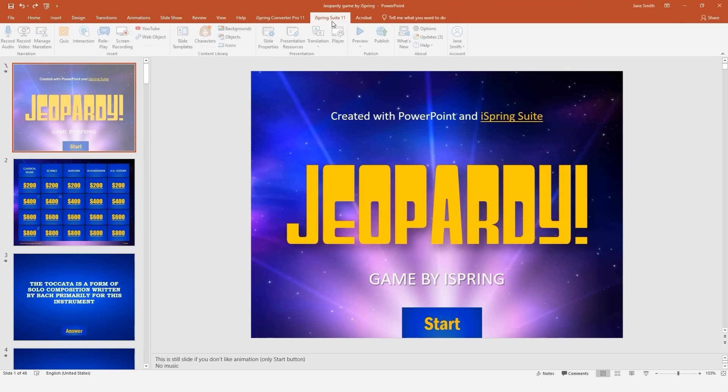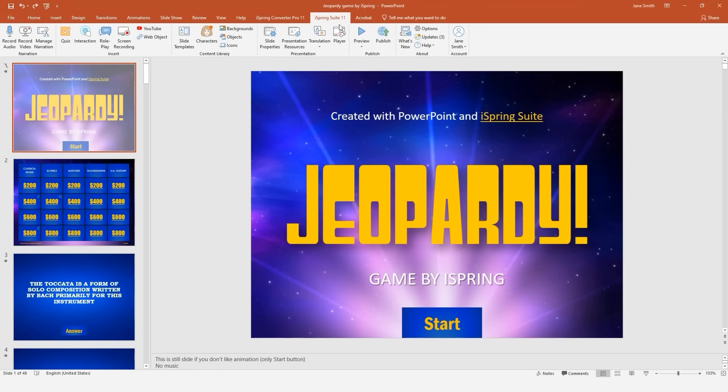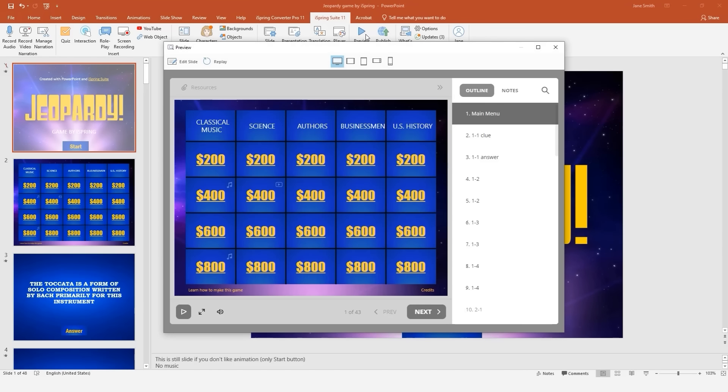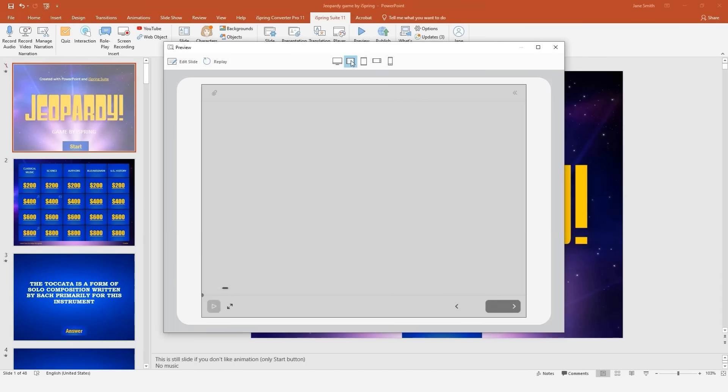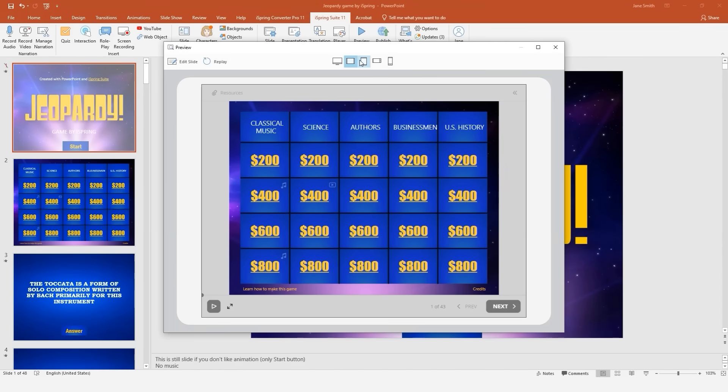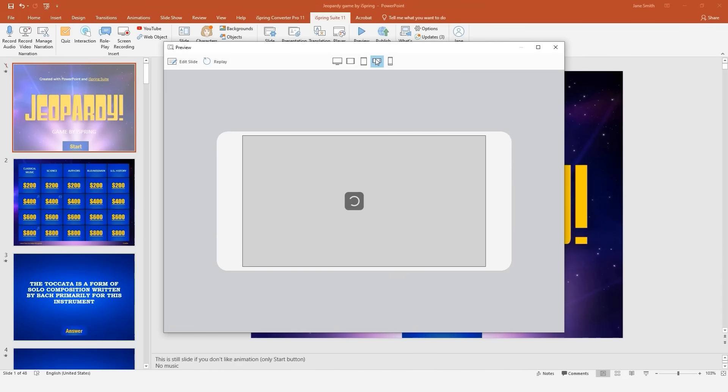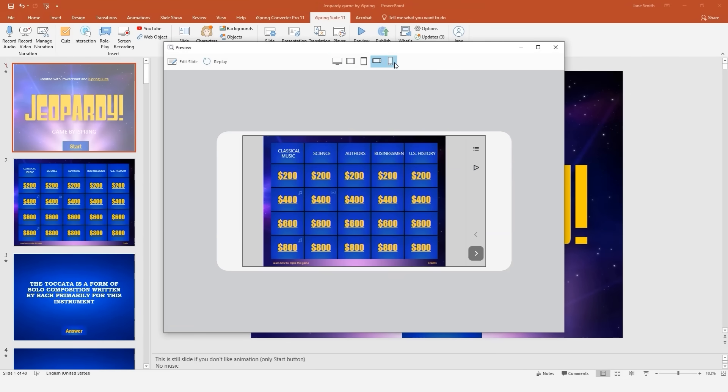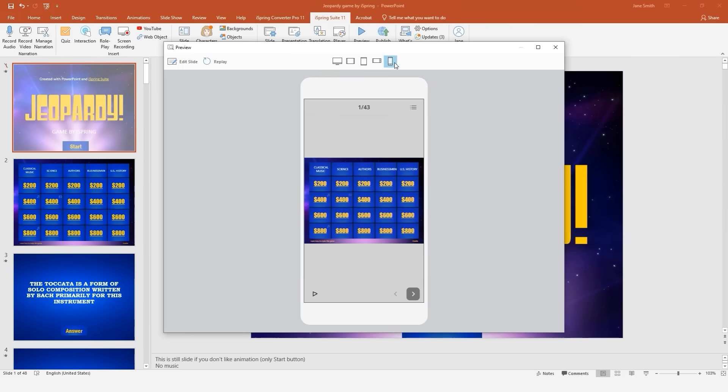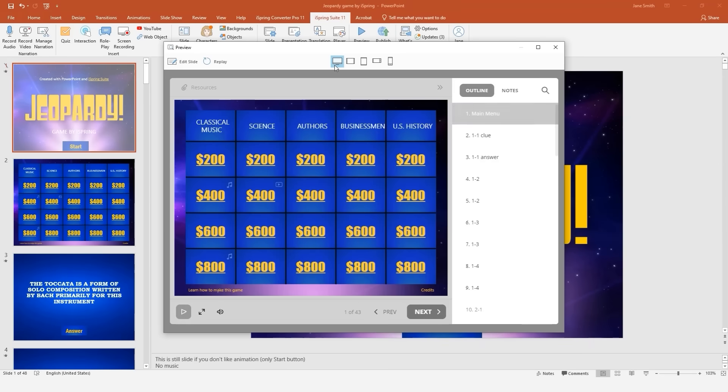Now you're ready to share your Jeopardy game online. Here in the preview window, you can see how your game looks on different devices like tablets and smartphones. Let's just rotate the device so it's easier to see. Looks fantastic!